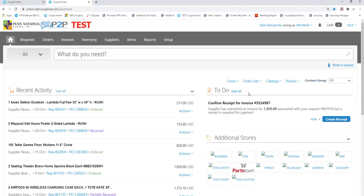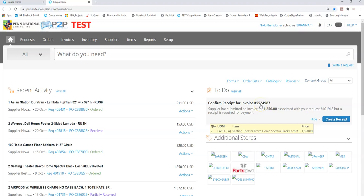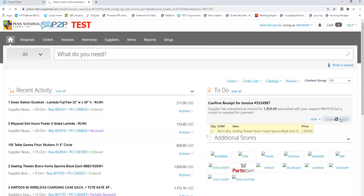In this case when I get a note that says there's an invoice and it hasn't been received yet, do you want to pay this invoice? My answer is I remember seeing those seats. I actually had the vendor deliver them and set them up on our casino floor so they didn't cross the dock. I need to go in and receive this. In this case I would create a receipt.